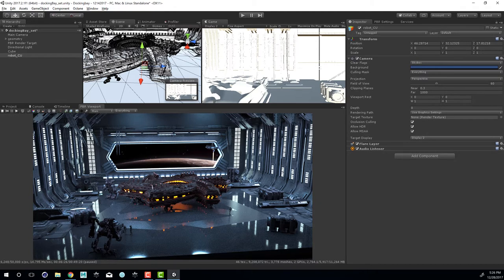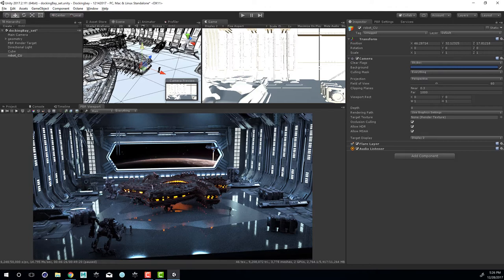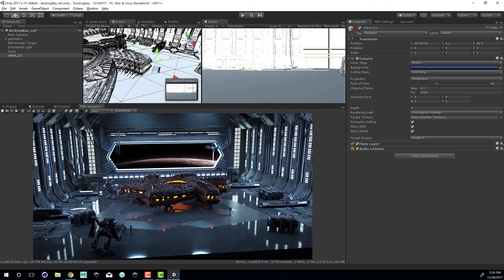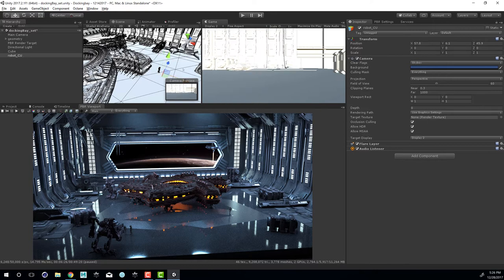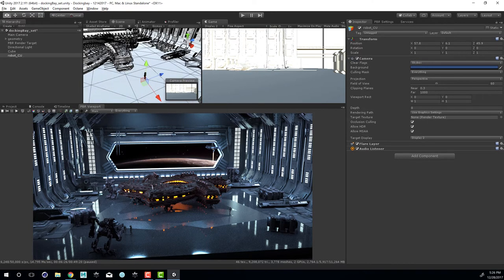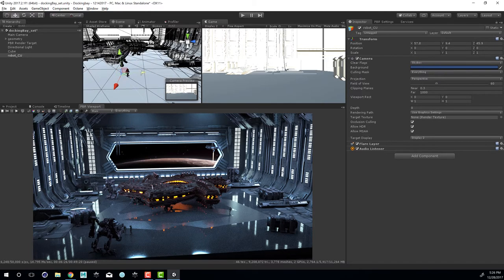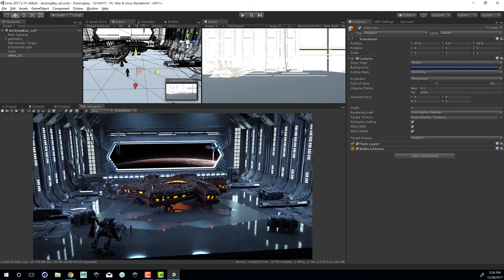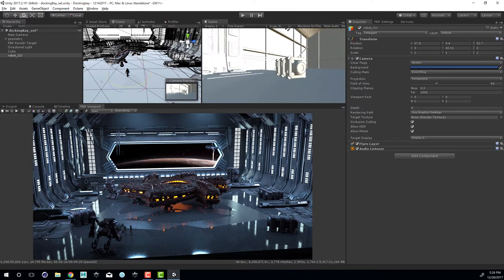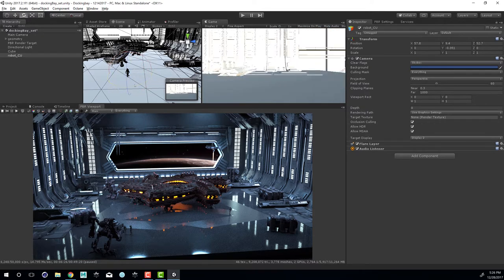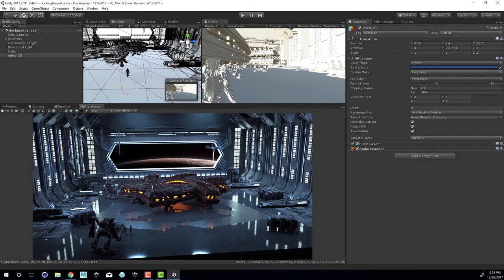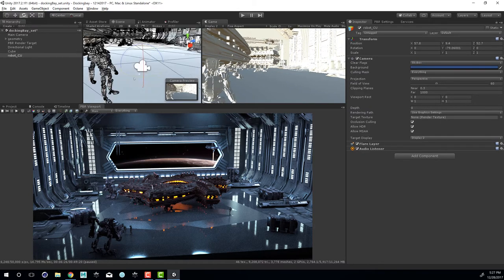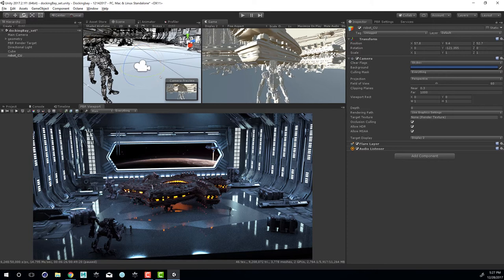I'm going to select robot_cu the camera and I'm going to move it down using the move tool and get a little bit closer to our friend the worker robot here so that we can get a nice view of his face. Make it look like he's doing something important in the docking bay. I'm going to press E to switch to the rotate tool and rotate this around.